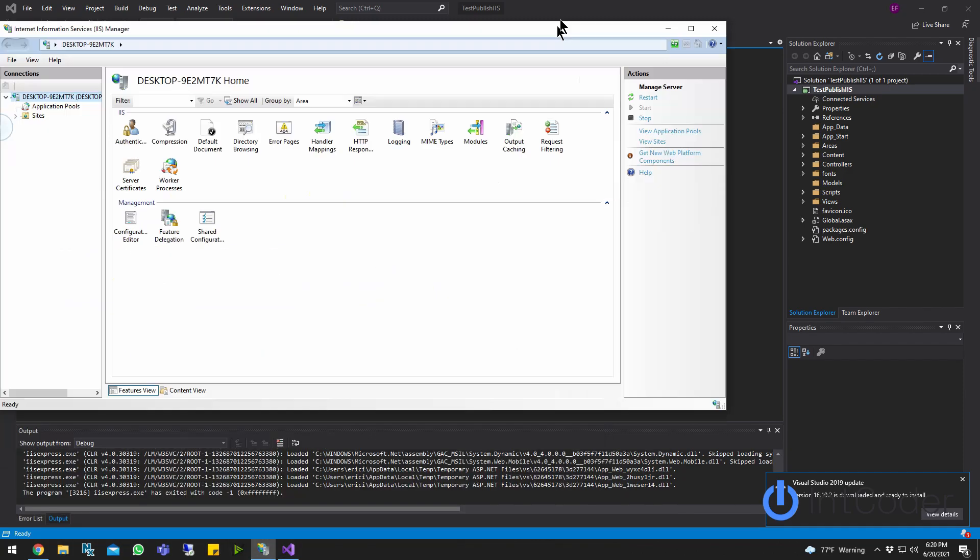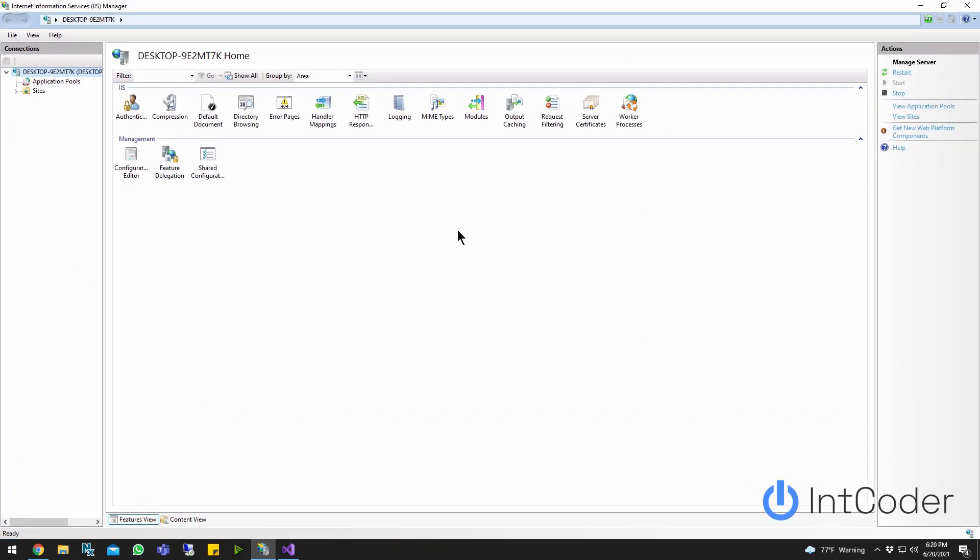Type IIS and it's going to be Internet Information Services Manager. I already have it open here. This is what it looks like. So for some of you guys that are not sure what IIS does, pretty much hosts your web pages. This is where you put web pages on a server so we can access them from outside.